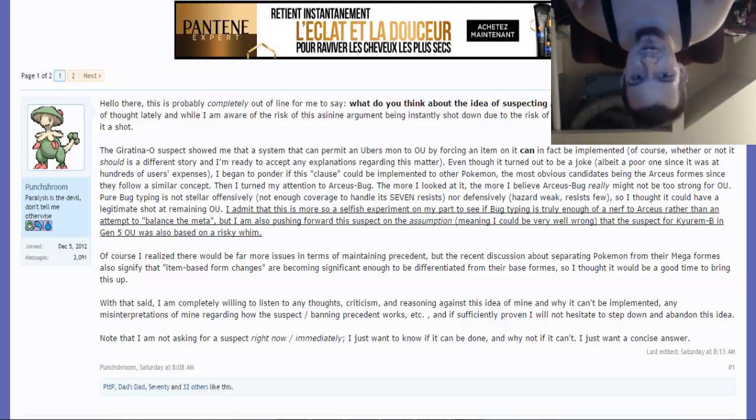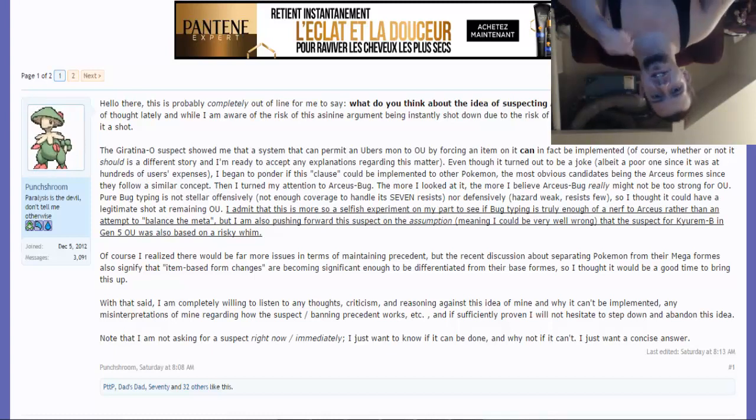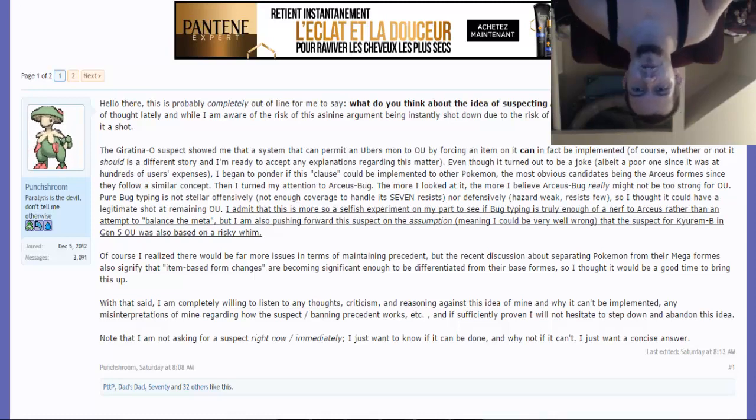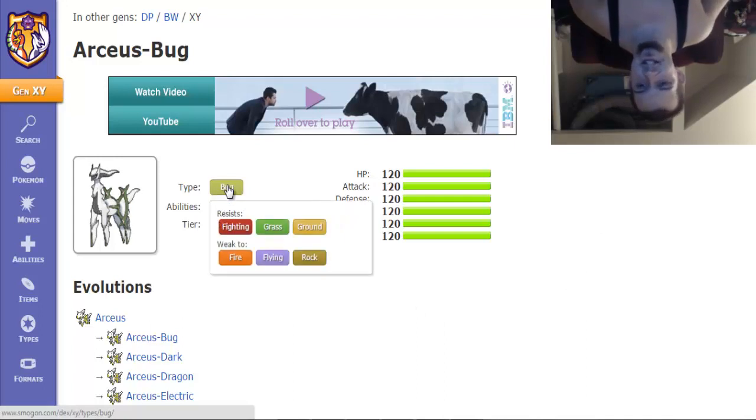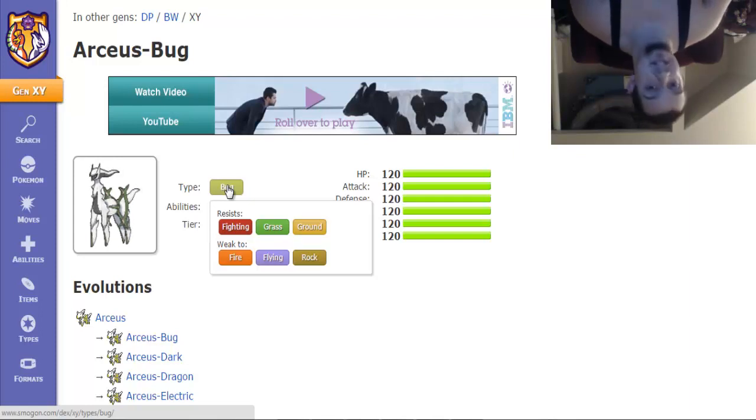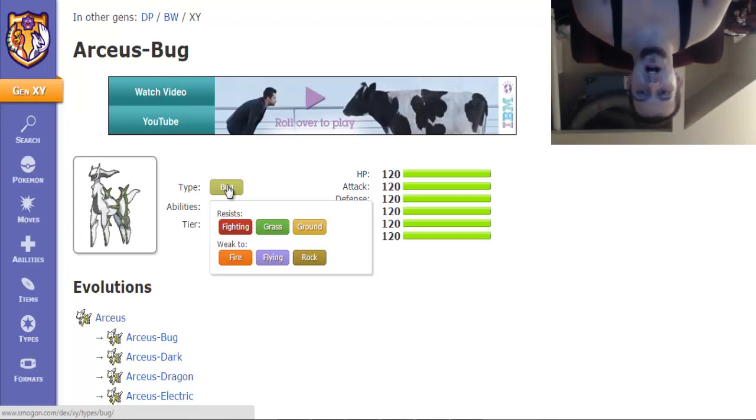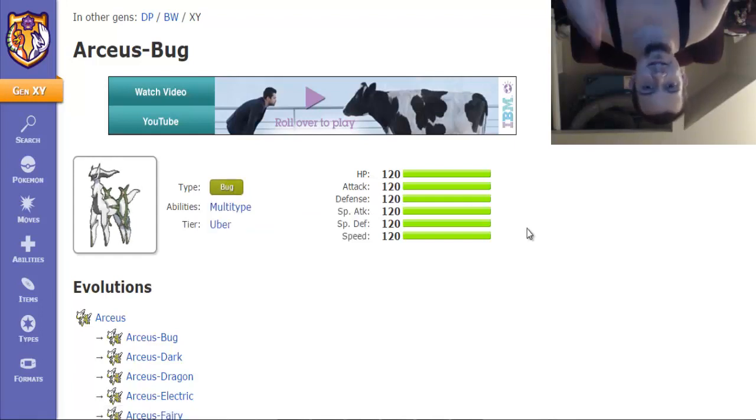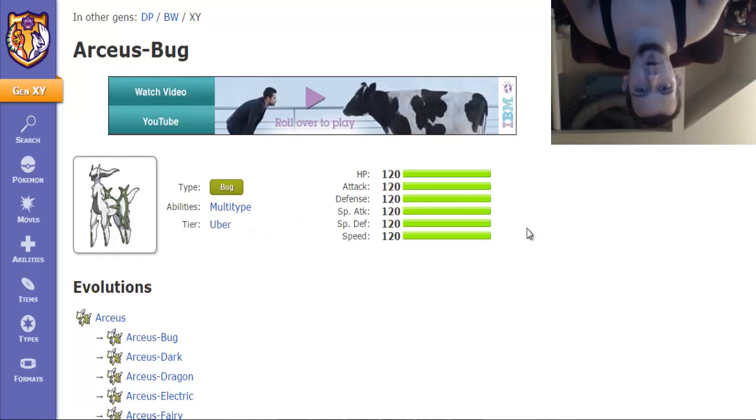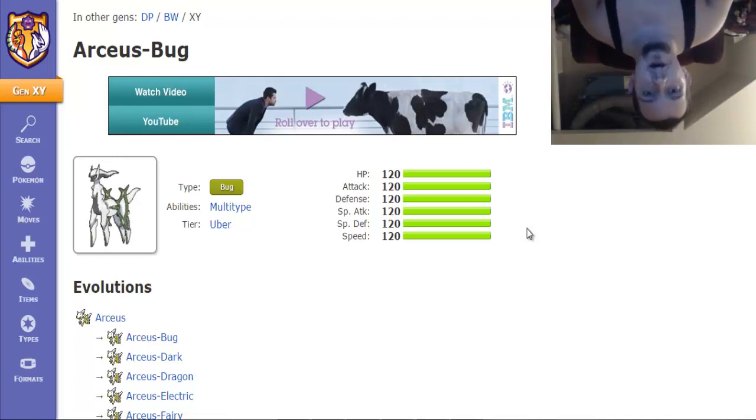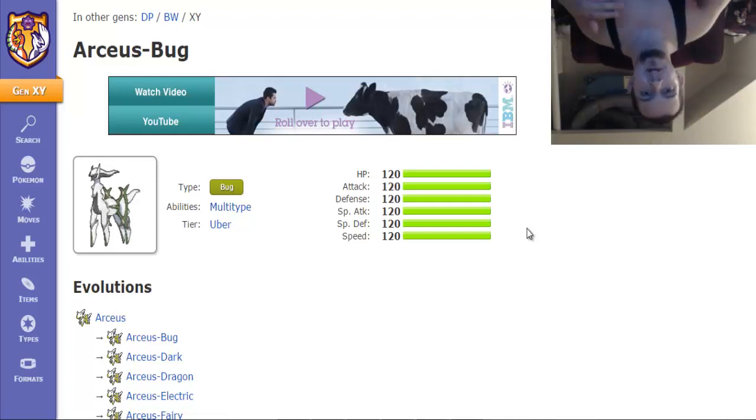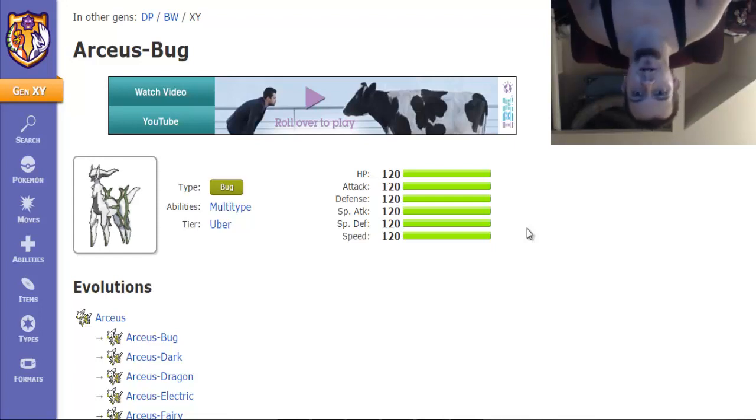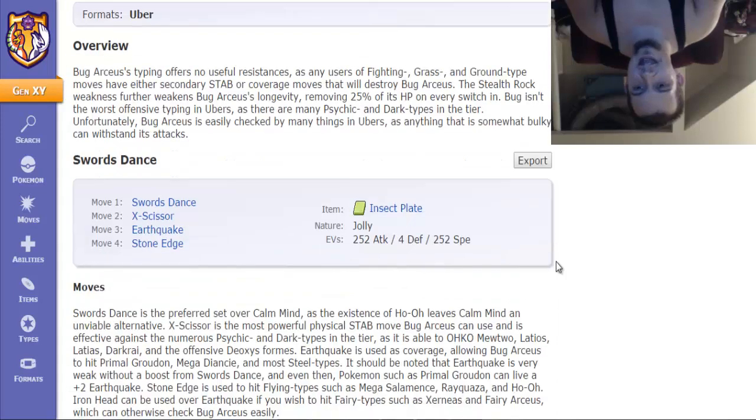Let's take a look at Arceus-Bug real quick. It resists Fighting, Grass, and Ground, which is a pretty solid amount of resistances. However, it's weak to Flying, Fire, and Rock, and by Rock you also gotta factor in that it's weak to Stealth Rocks. But take a look at its stats: 120 all across the board. That means this thing is powerful, fast, and bulky as hell. The thing has access to Defog, which means it's going to knock Mew right out of the park as being the bulkiest defogger.